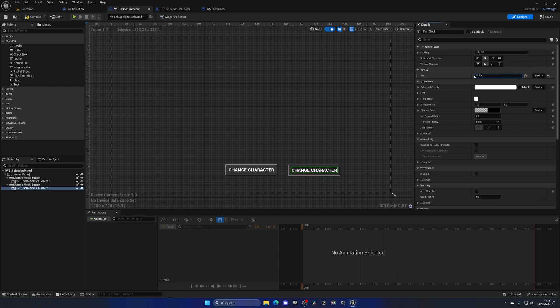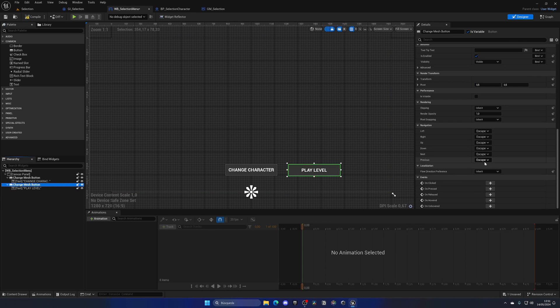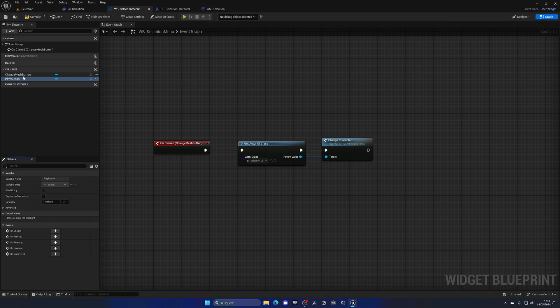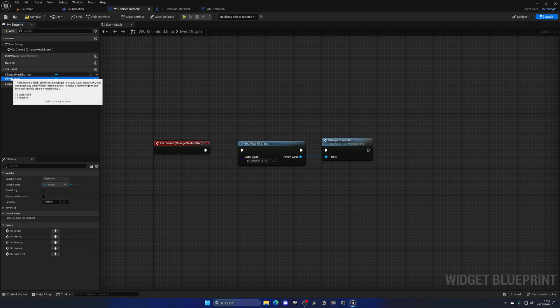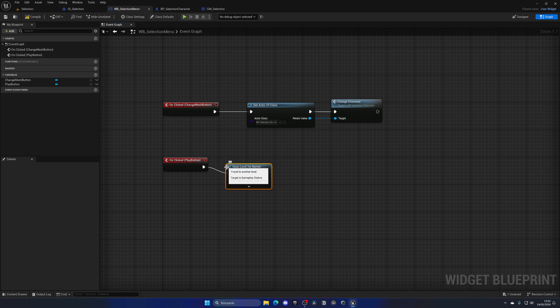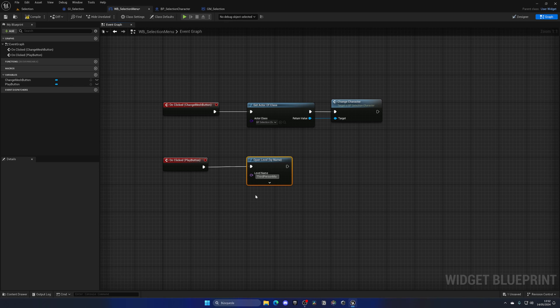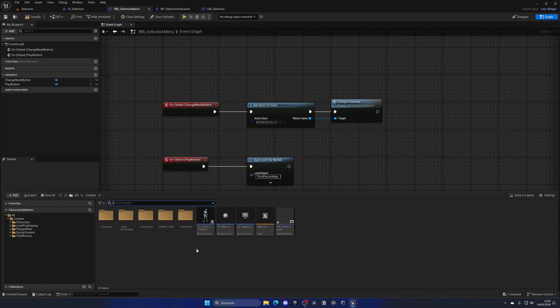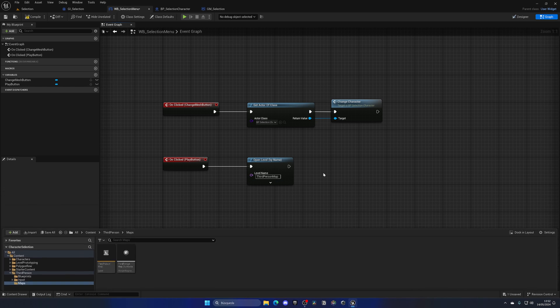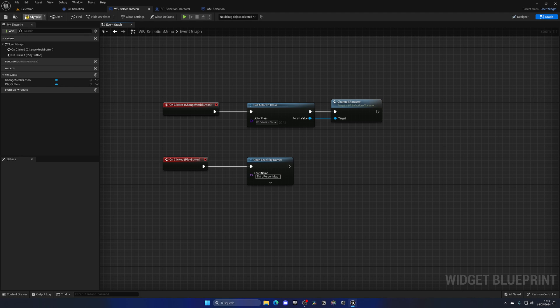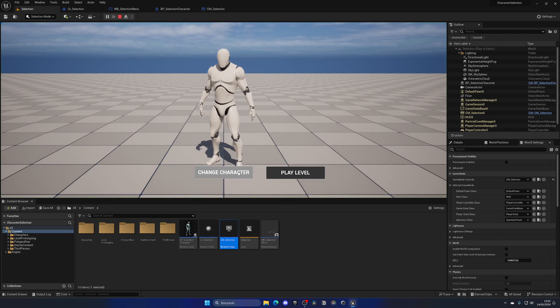On the play button, I'm going to add an on-clicked event. Make sure it's set as a variable. On clicked, we'll open level by name. We need to type in exactly the same level name that you have. In my case, it's Third Person Map. Make sure to not put any extra spaces and keep capital letters exactly as they are.